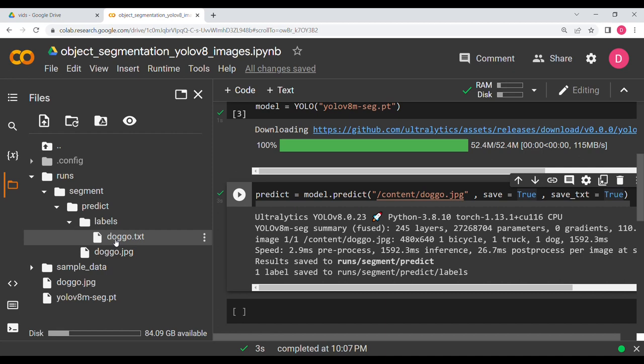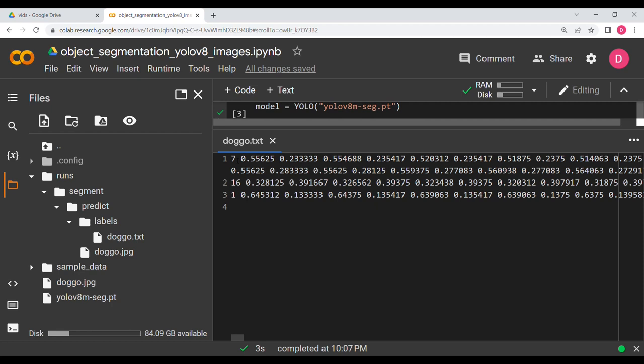Opening the labels folder, you'll see doggo.txt. There are three detections: one for the dog, one for the bicycle, and one for the truck. The first value in each line is the class label — 7, 16, and 1 — followed by the segmentation coordinate values.